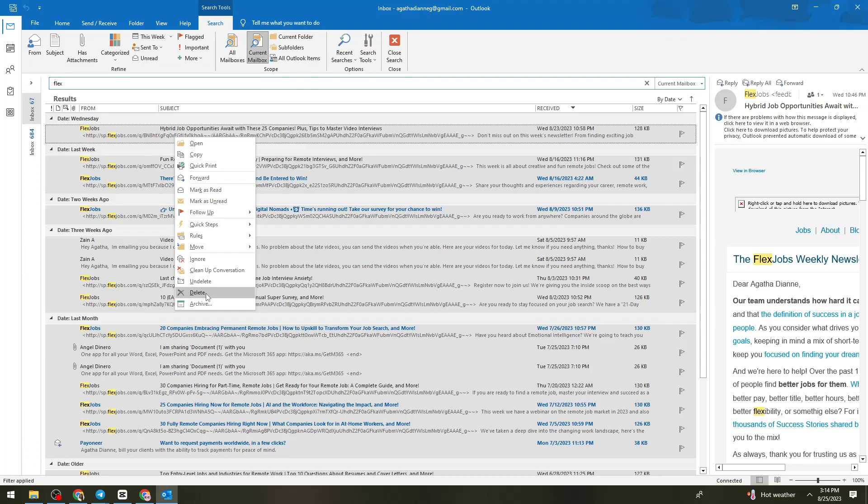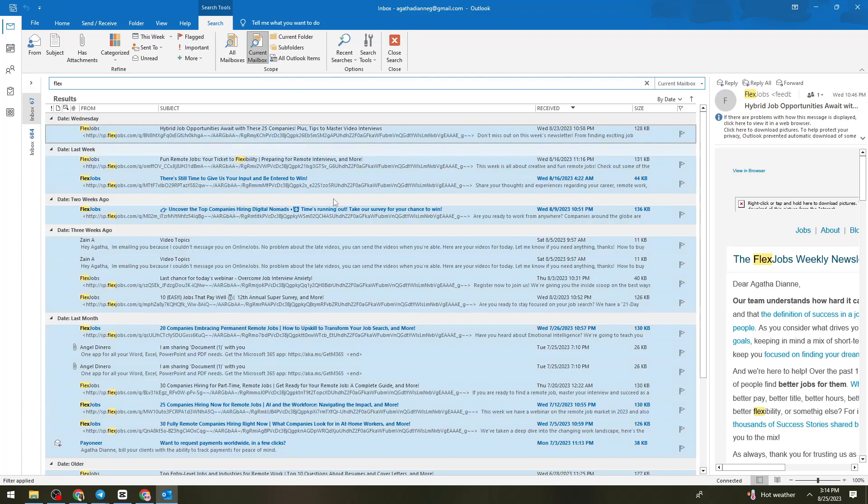Those are the two methods that you can do to delete all emails from one sender in Outlook. If you find the Bean section here on Outlook, just go there and you can delete all of the emails from the sender.